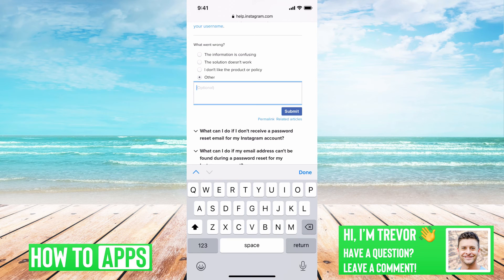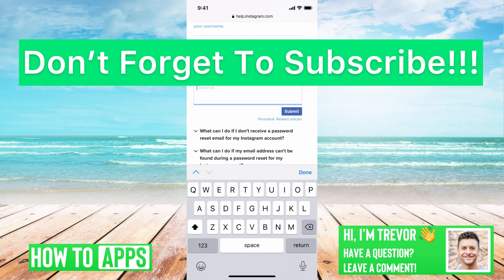You can always also just send an email to support@instagram.com. So go over to your Gmail or whatever, and type up basically the same email to support@instagram.com. They should be able to help you out to recover your account. Hope this helps. Let us know if you have any questions in the comments below. Make sure to subscribe. Thanks.